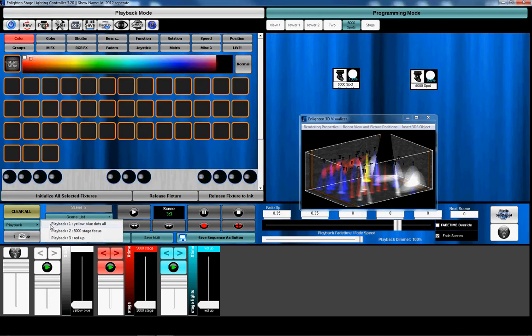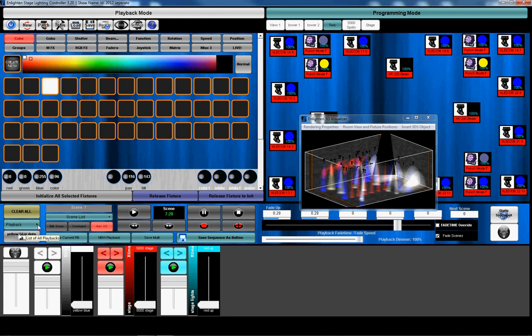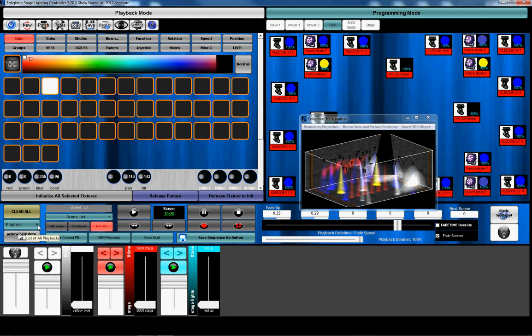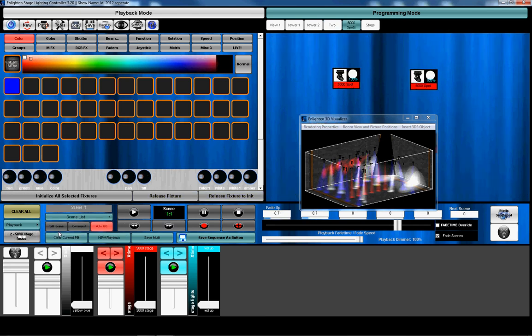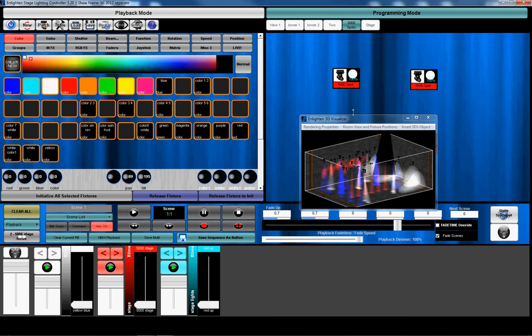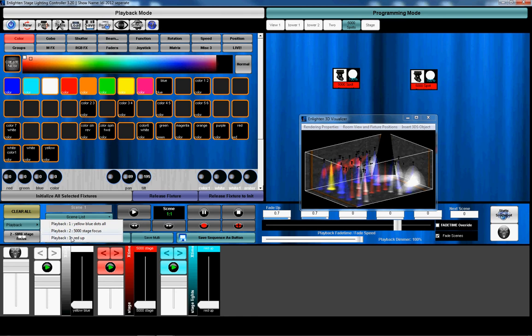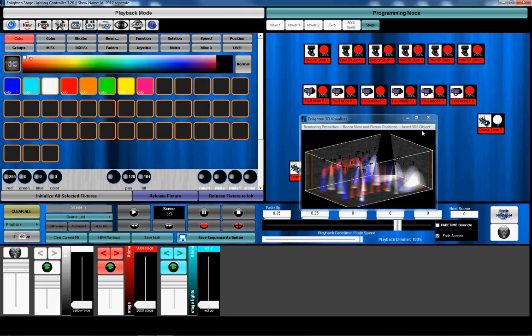If I go to my programming mode, each one of those looks or buttons is a playback. And as you see, when I select that playback from here, it selects all the fixtures that are controlled by that playback. So if I go to playback two, the 5,000 spots get highlighted. And then if I go to playback three, this was the stage.